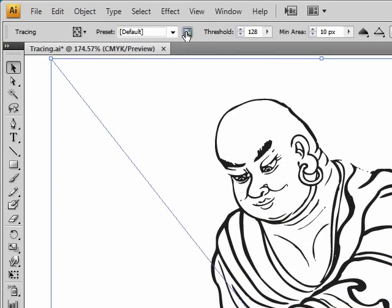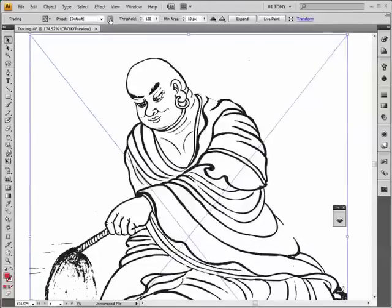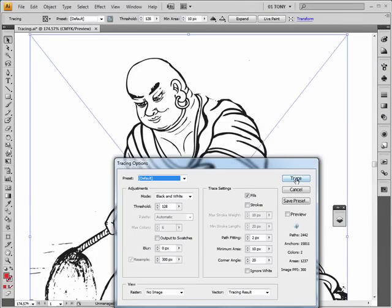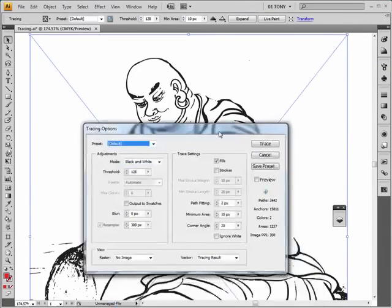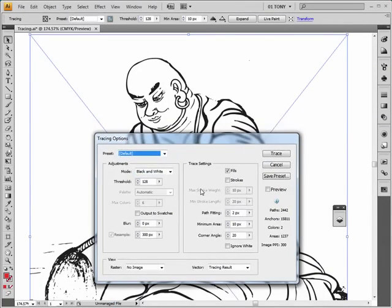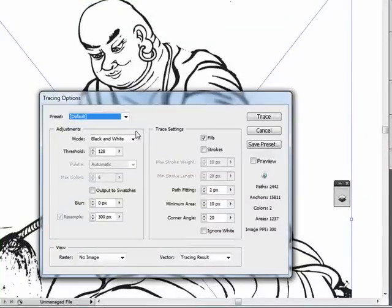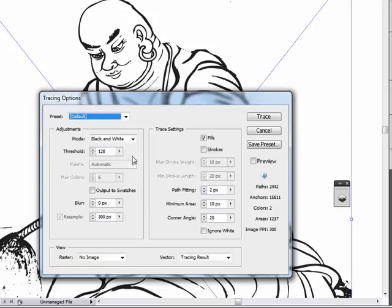But let's go to our options here and make this a little bit better. I'm going to click this guy. First thing I want to change is the threshold. Well, we're using a black and white mode so things just become black or white. The threshold controls what becomes black and what becomes white.